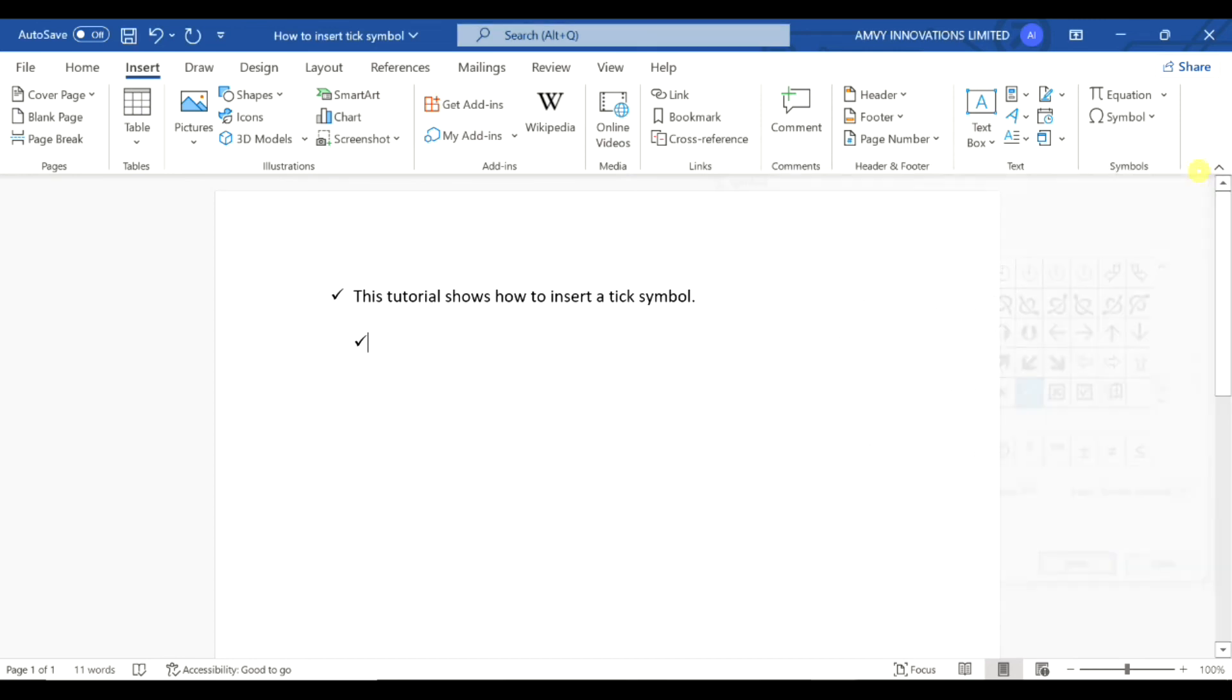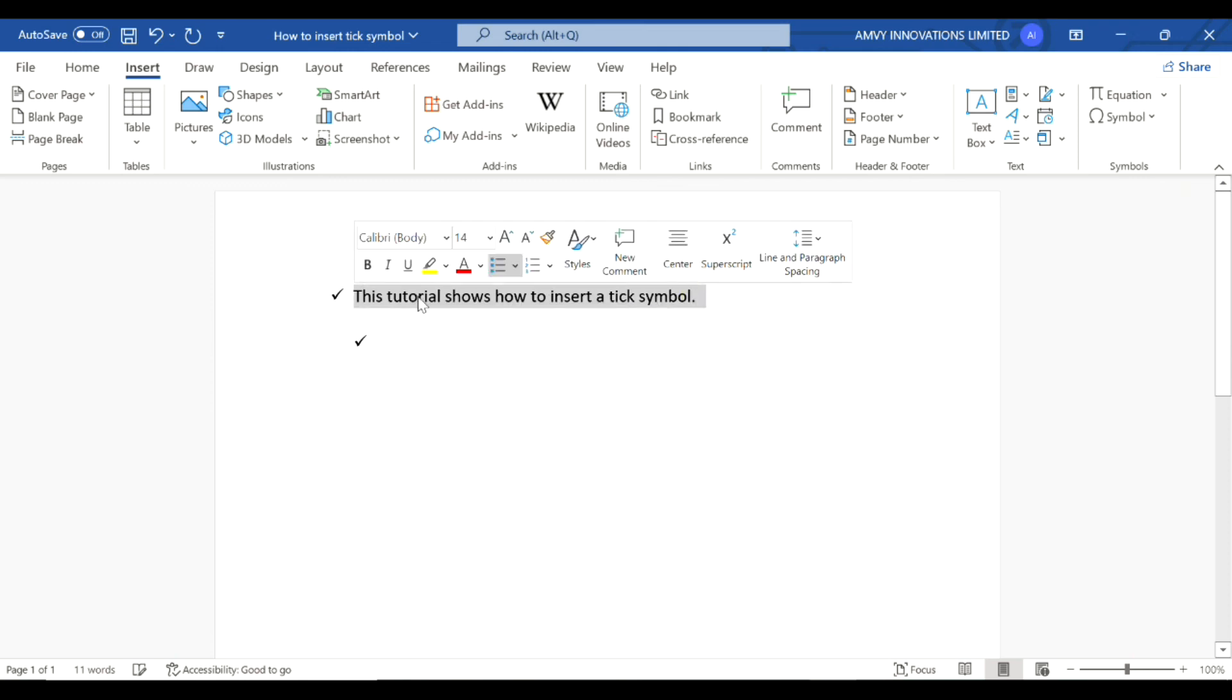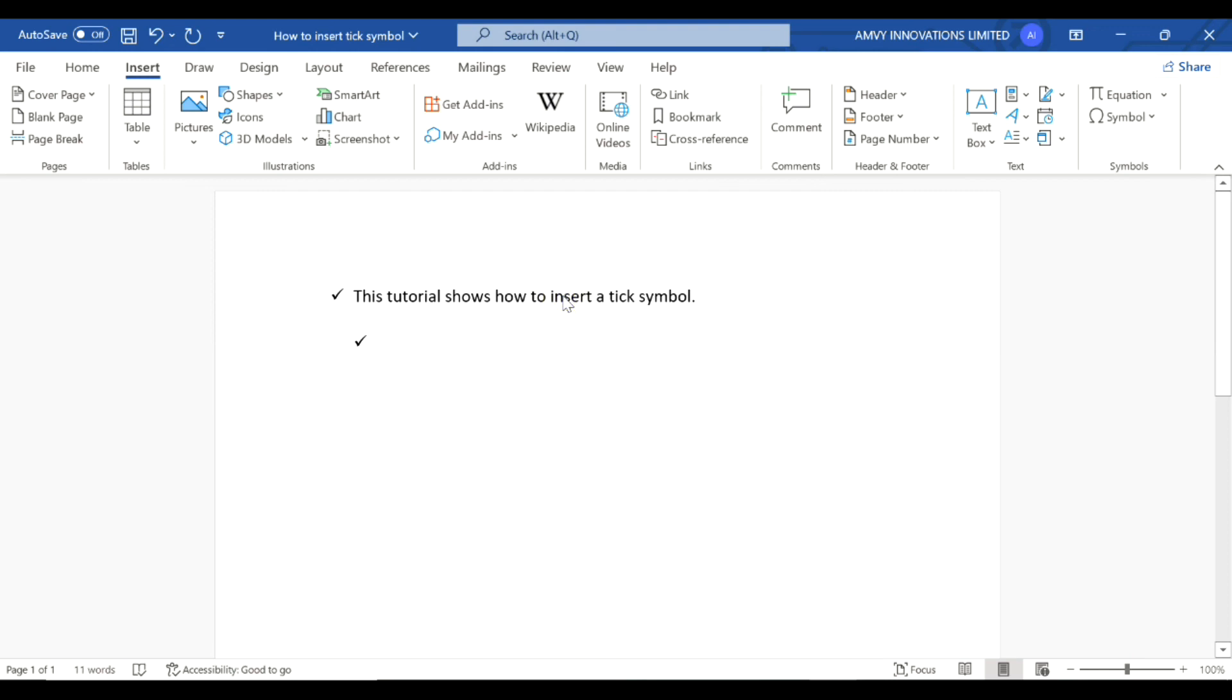This is how you can easily insert a tick symbol anywhere in a Microsoft Word document. You can also use the tick symbol as a bullet. Hope this trick was useful to you. Thank you.